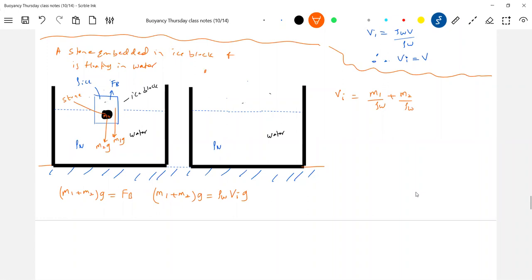What is m1? The mass of the ice block. What is m2? The mass of the stone.